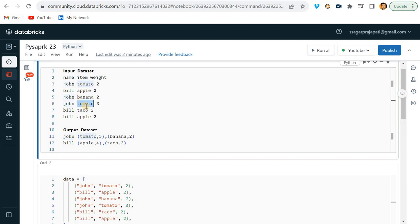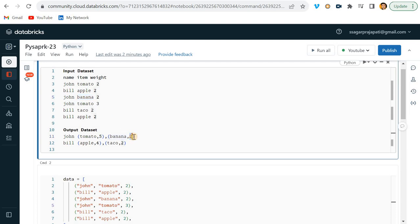John is having tomato one time, two times - so two tomatoes we have, but the total weight is five, so I've written here five.